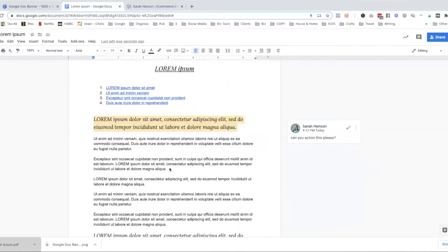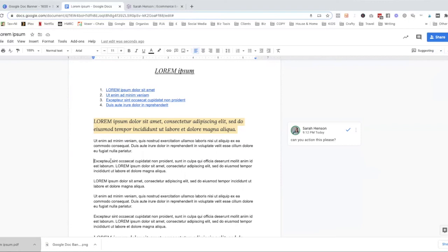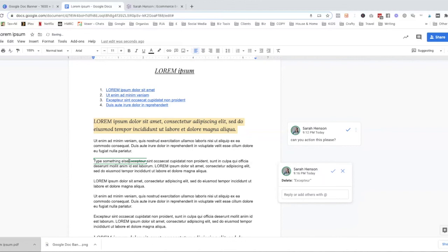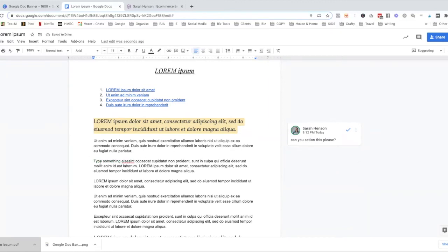Number eleven: if you want to edit a document but still see the original version, change from Editing mode to Suggesting mode using the dropdown at the top. Any changes you make will appear as suggestions — deleted text will show with a strikethrough, and new text will appear alongside it. You or your team member can then go through and accept or reject each suggestion. When you accept it, the document updates to the new version and the original text disappears.